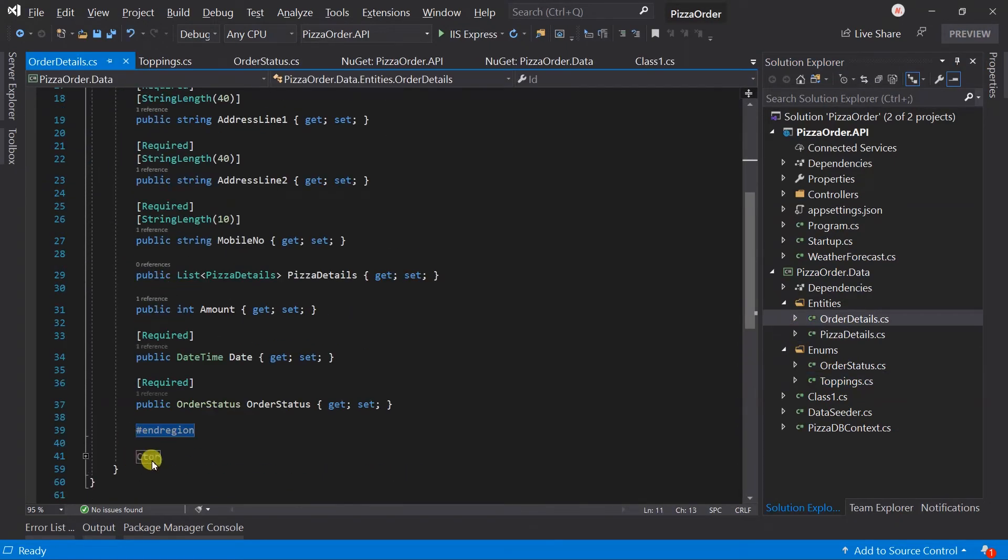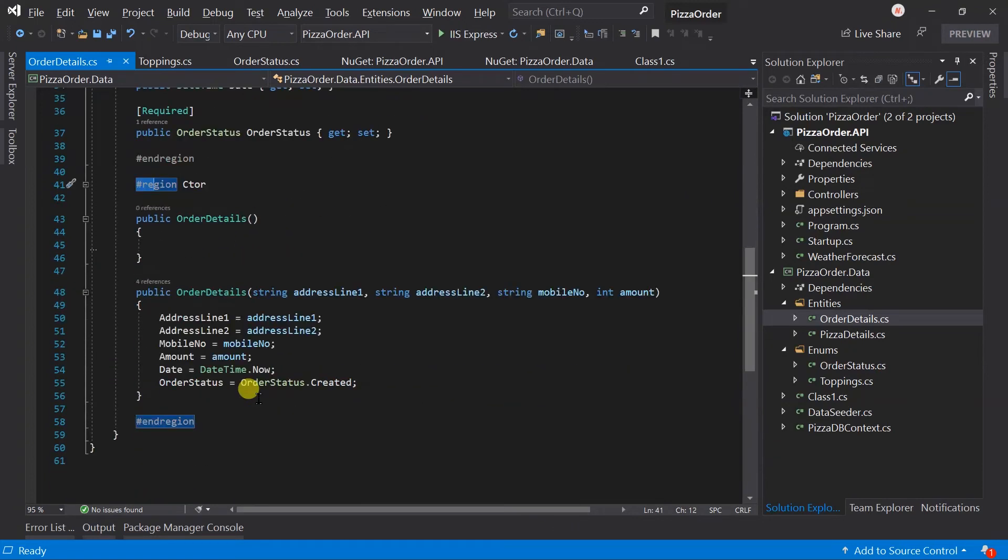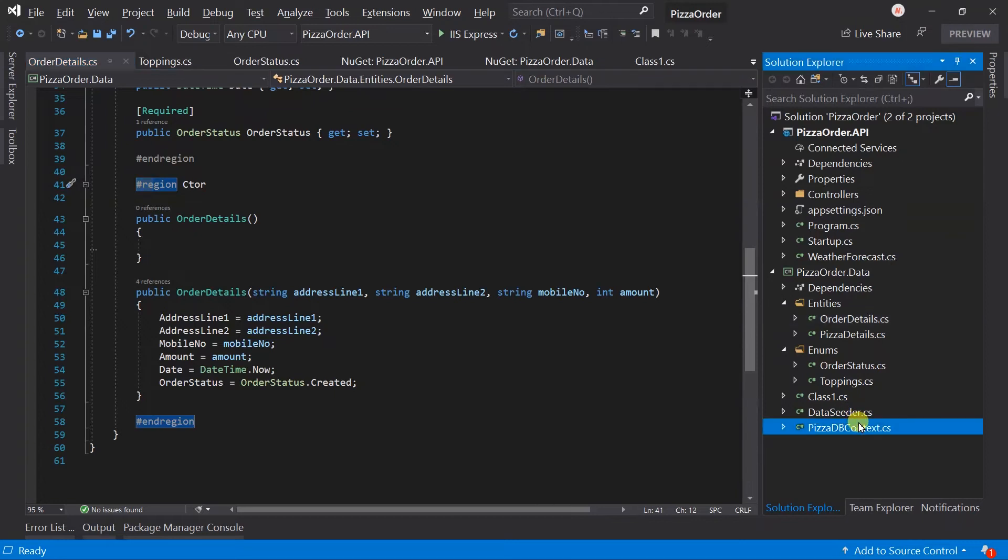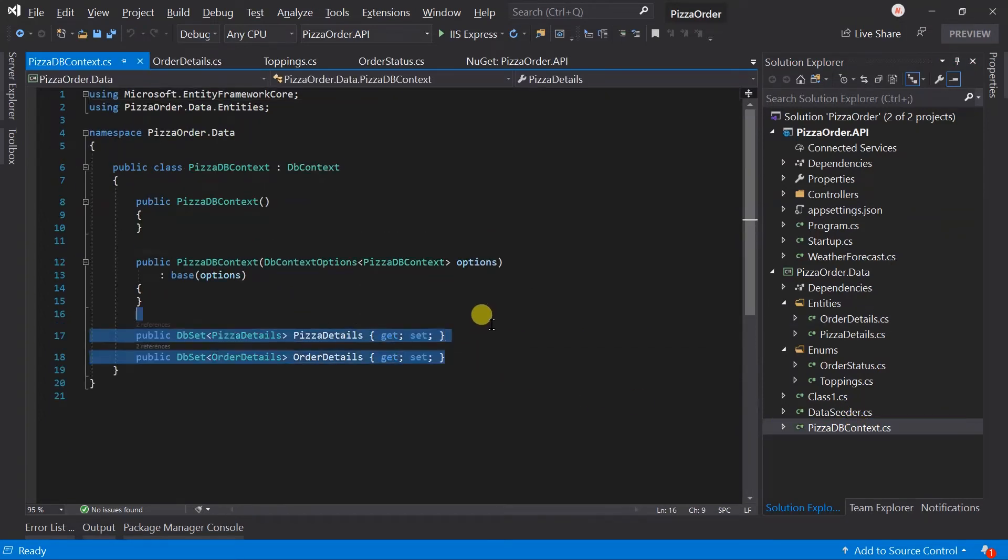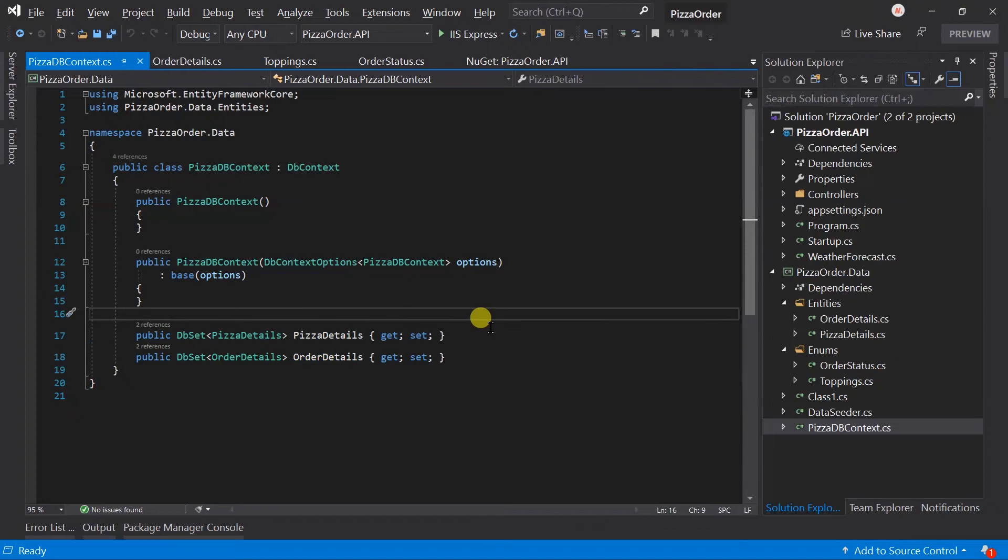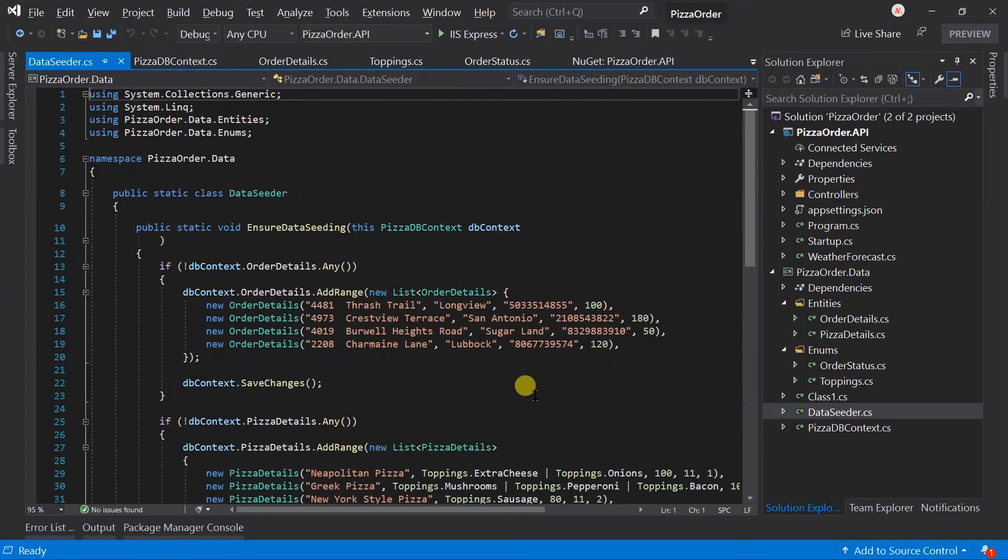I have already created enums as well as classes that represent this schema. Entities contain constructors, so we can easily set values for all properties. I have also created the DB context. It includes DB sets for both tables. Along with this, I have also created a seeder class. It will seed some dummy data in the database, so it helps us to retrieve data.